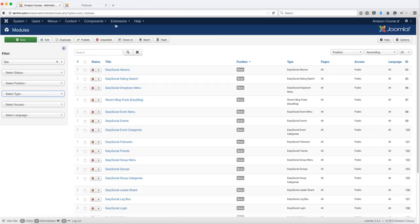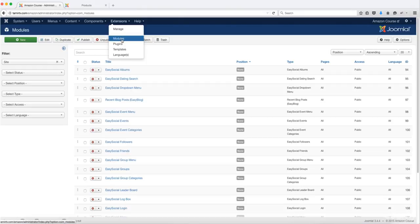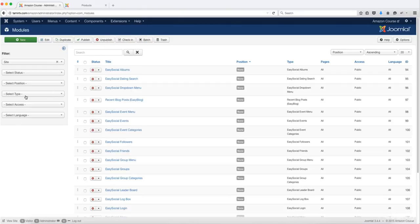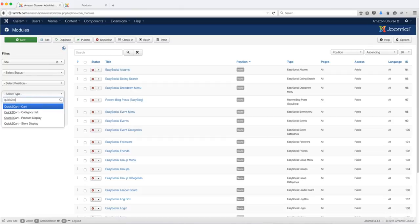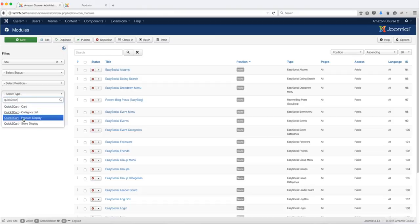You want to go over to Extensions and click on the Modules or Module Manager, then go to Select Type. Type in Quick to Cart, and once you do that you're going to get different dropdown menus, and you can choose the one that you want to use.